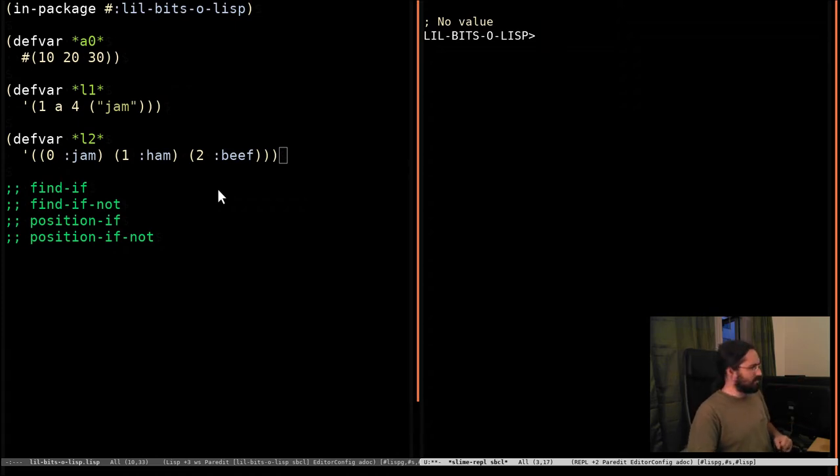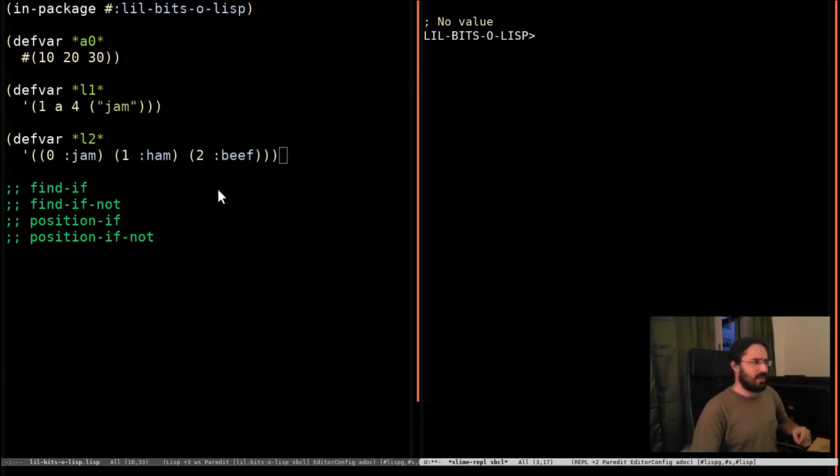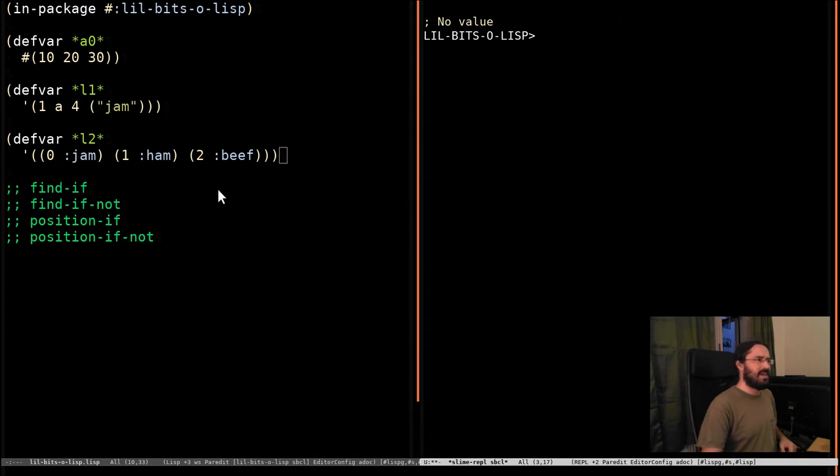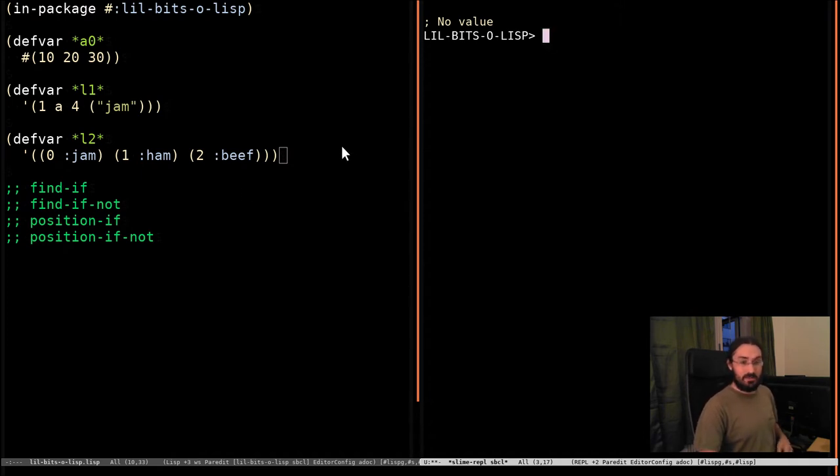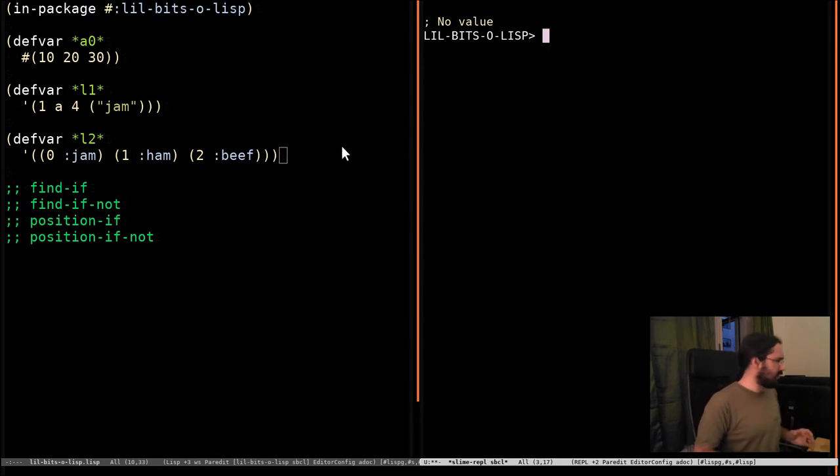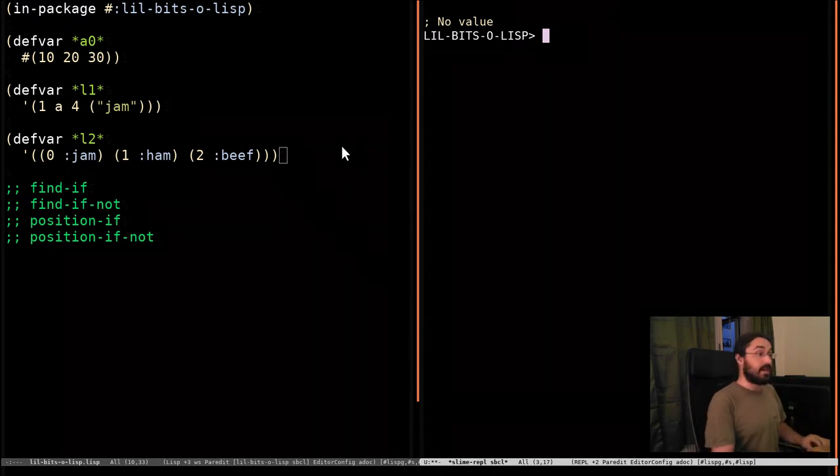Welcome back to another little bit of Lisp. This time we're going to look at a rather interesting function called complement. And it's a bit of a bugger to try and explain what it is exactly in a very short sentence. So we're going to just look at a little use case.